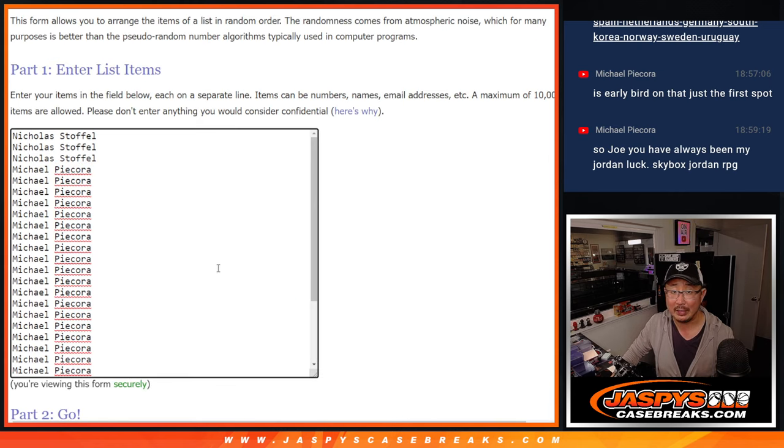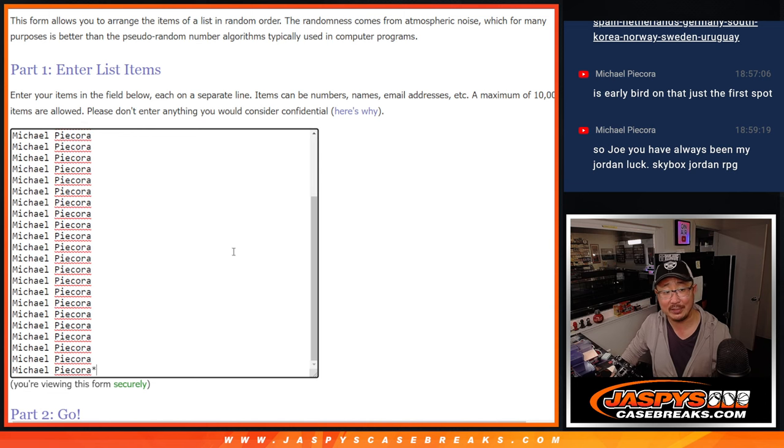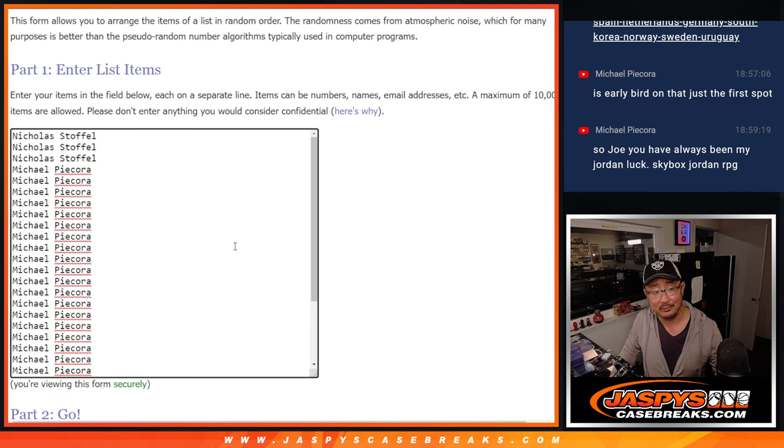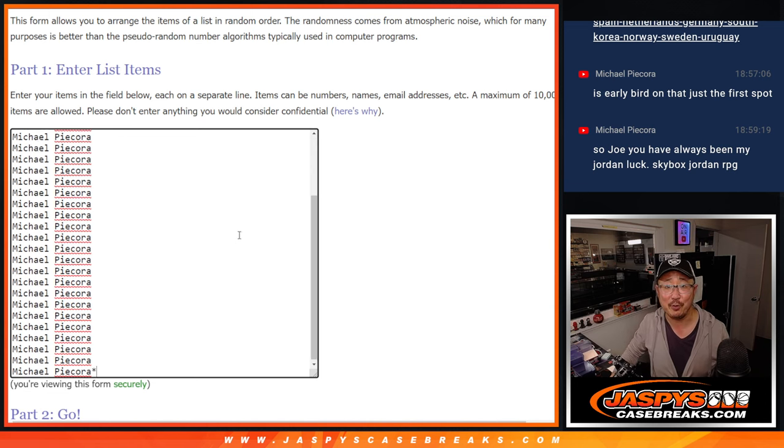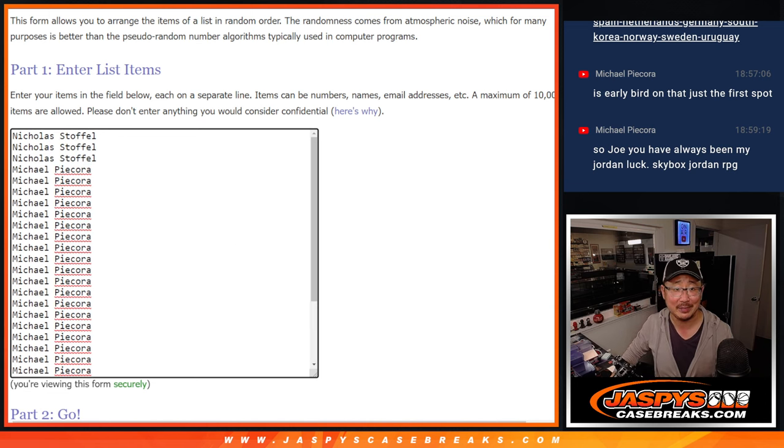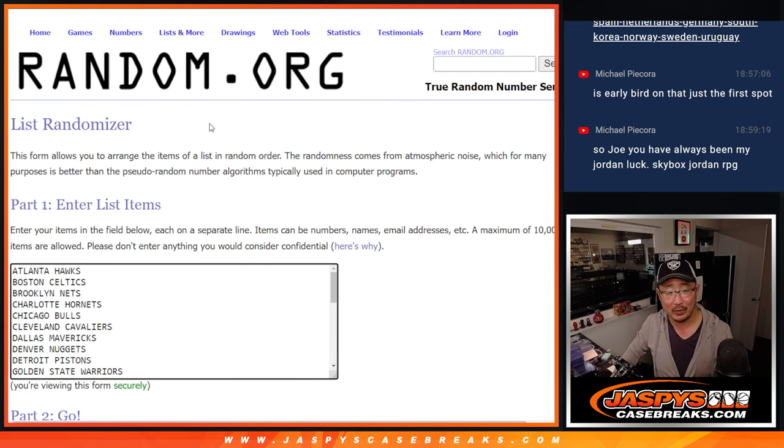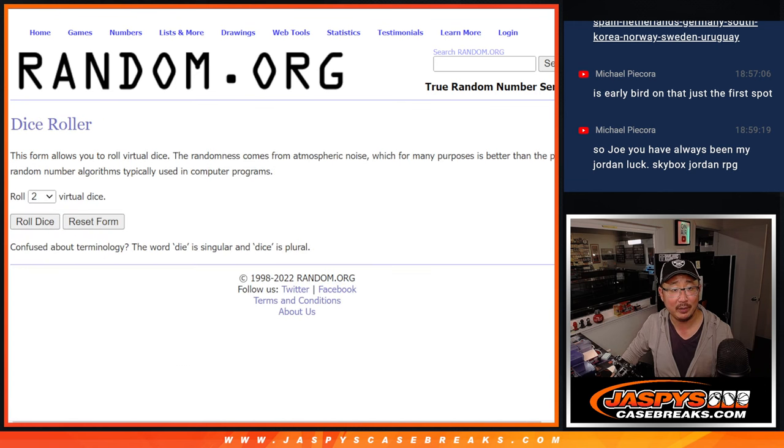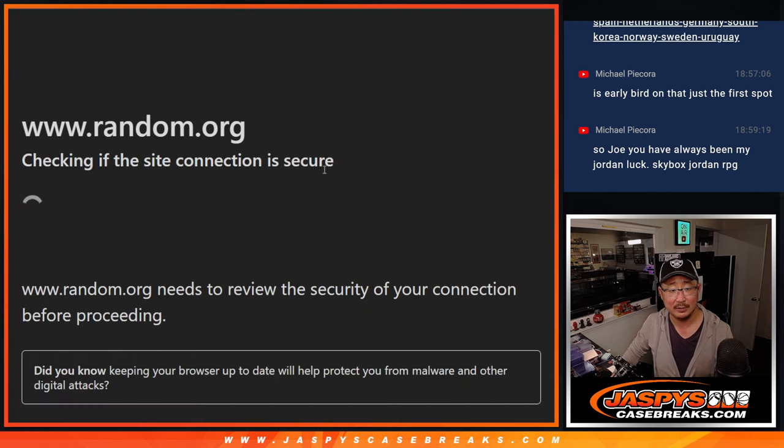Big thanks to Nicholas and Michael. Thanks to both of you for getting in on this. Guys, there are the teams right here. Let's roll it. Let's randomize it.